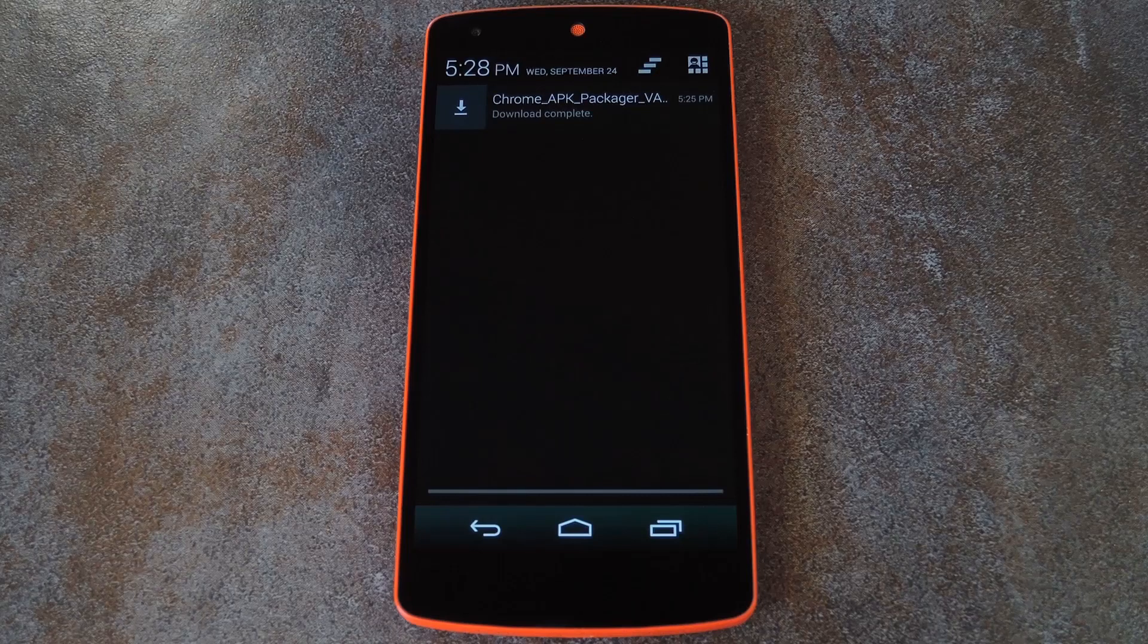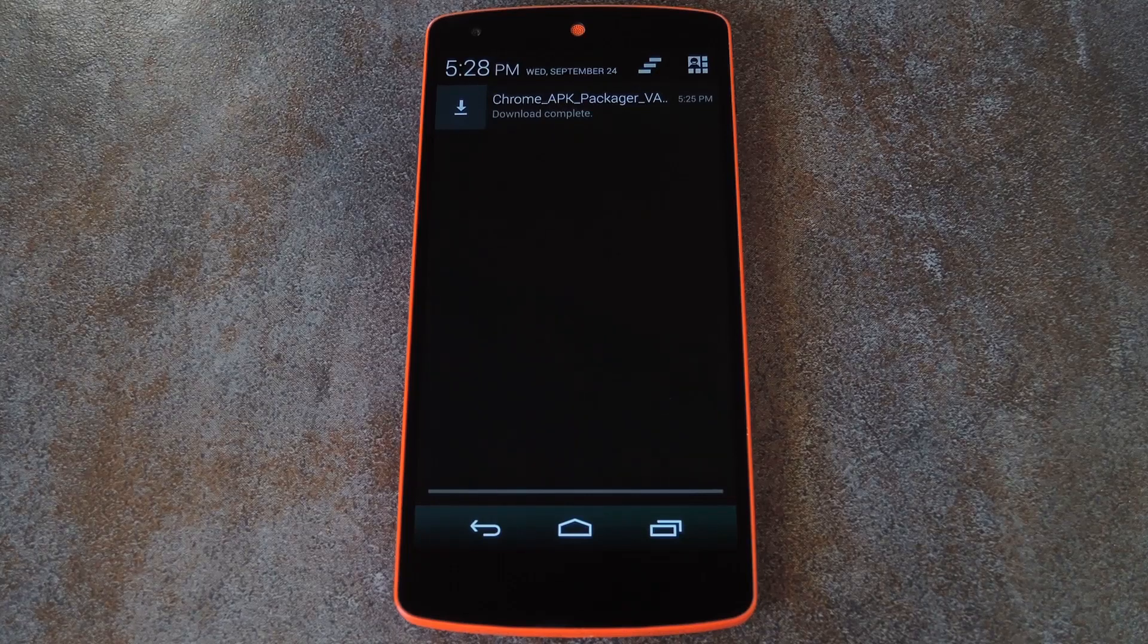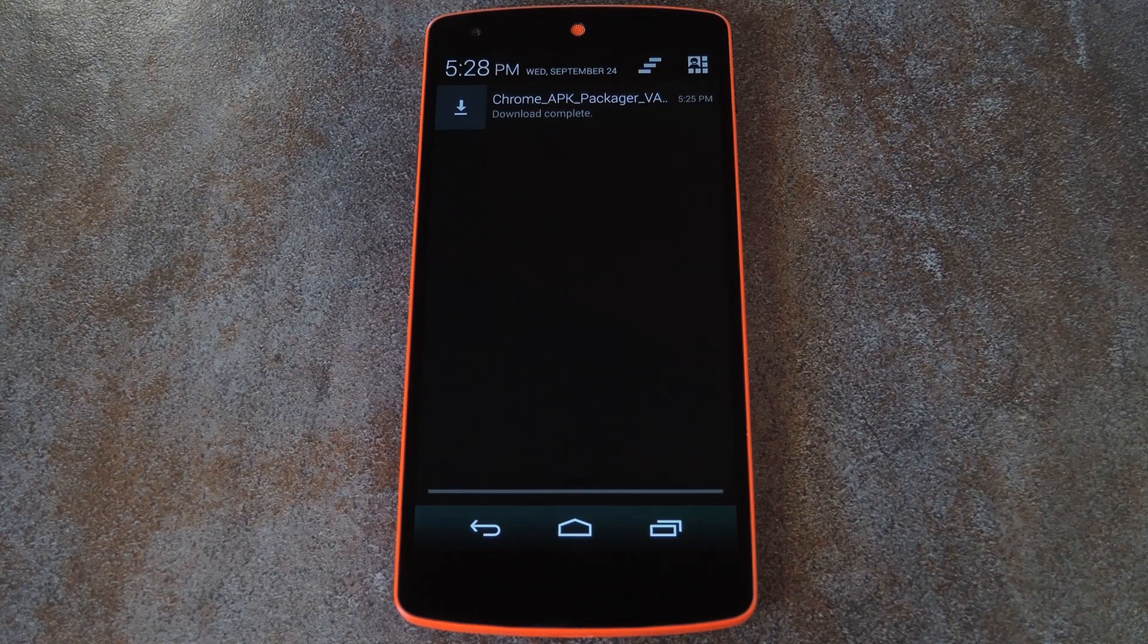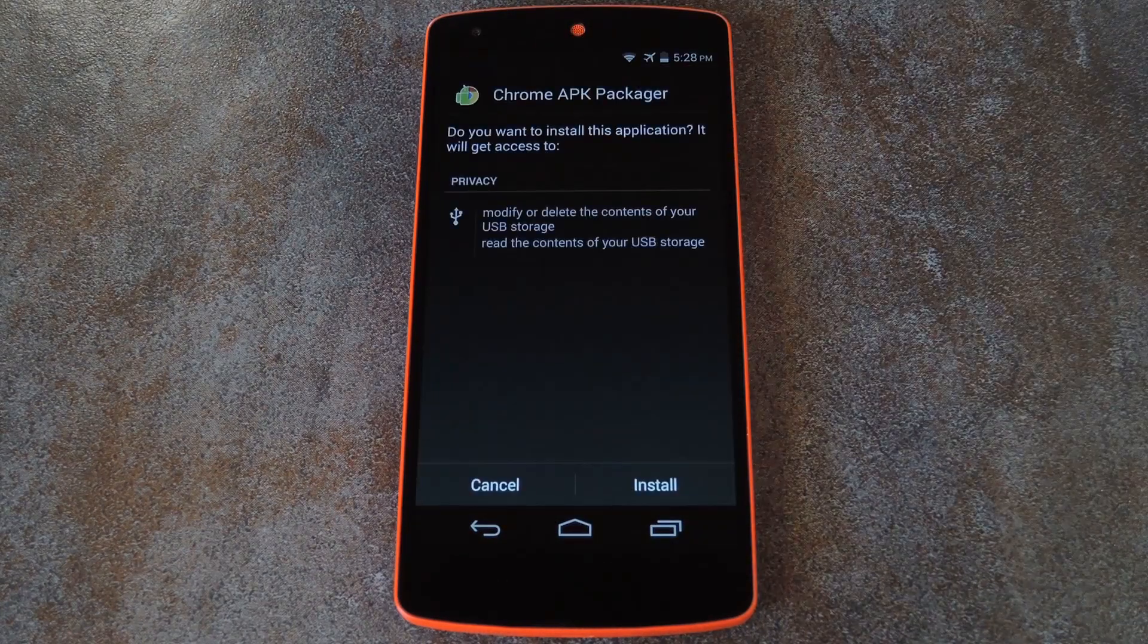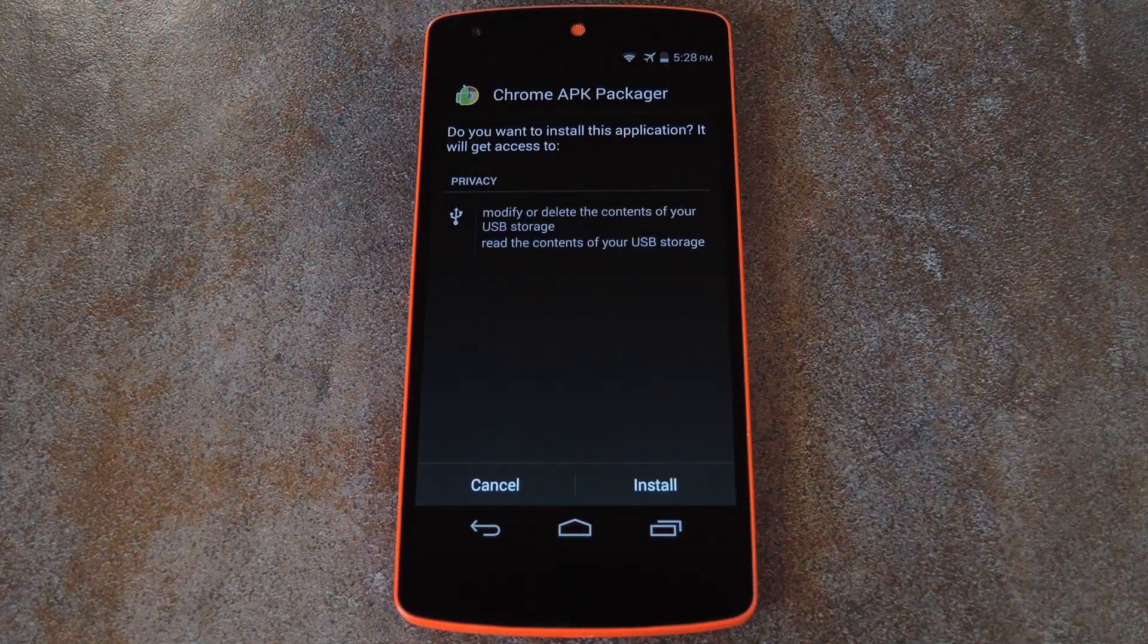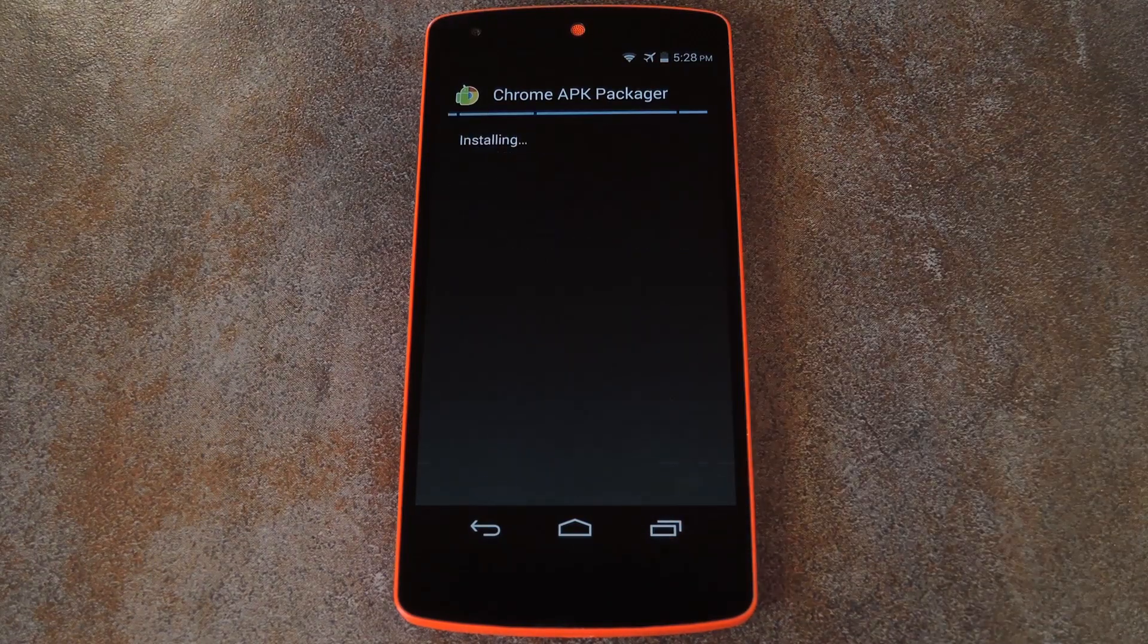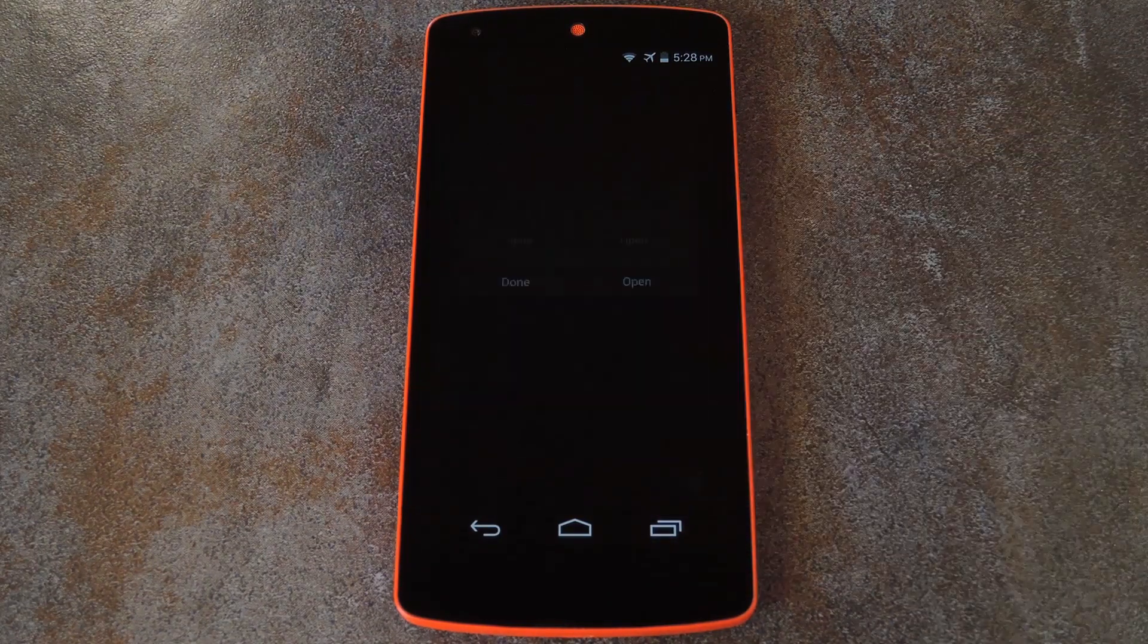Then before proceeding, make sure you have Unknown Sources enabled in your phone's Settings under Security. As long as you have that done, all you have to do is tap the Download Complete notification to get Chrome APK Packager installed. Press Install on this next screen, then when that's finished, tap Open.